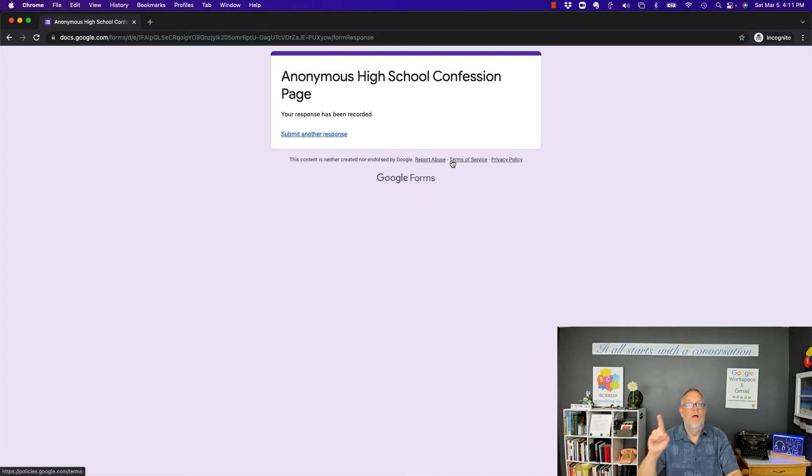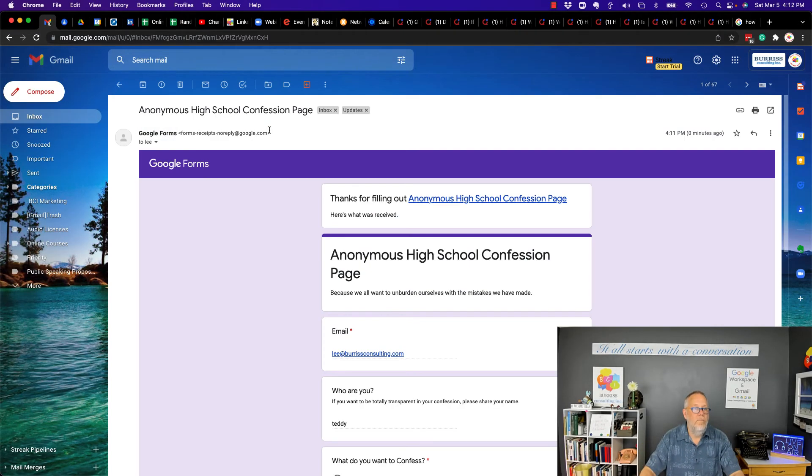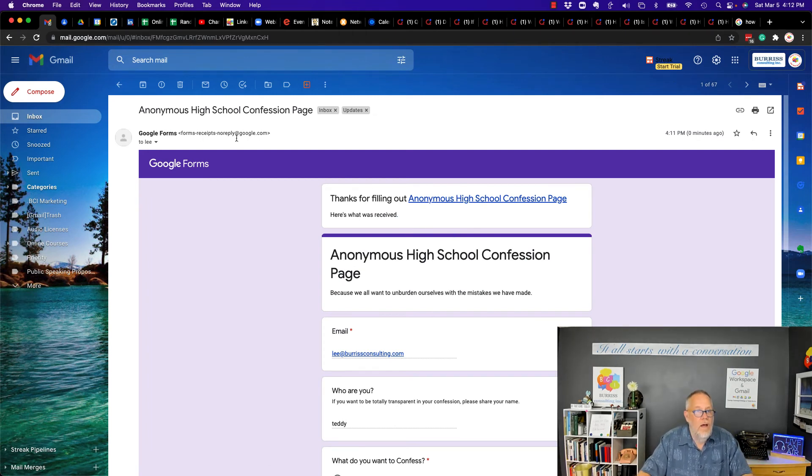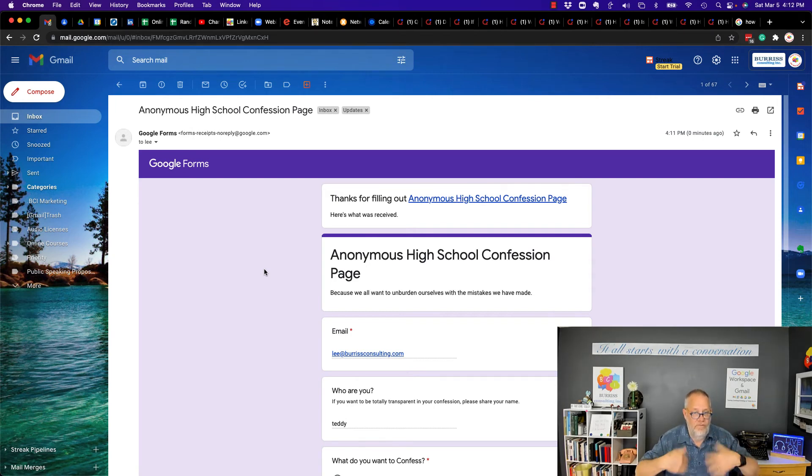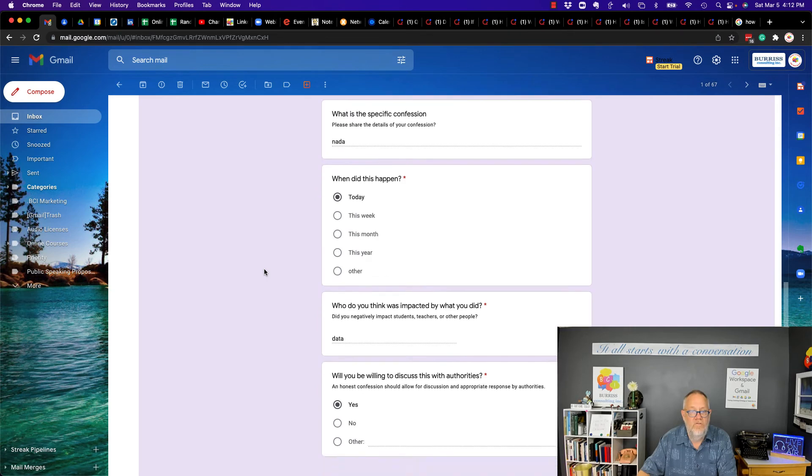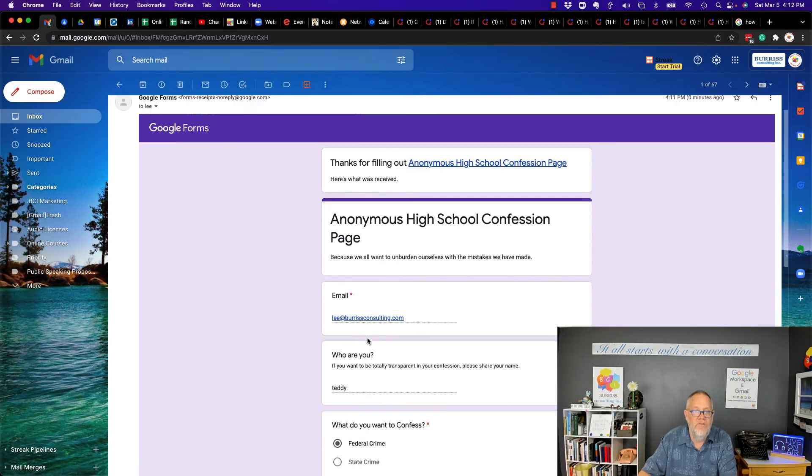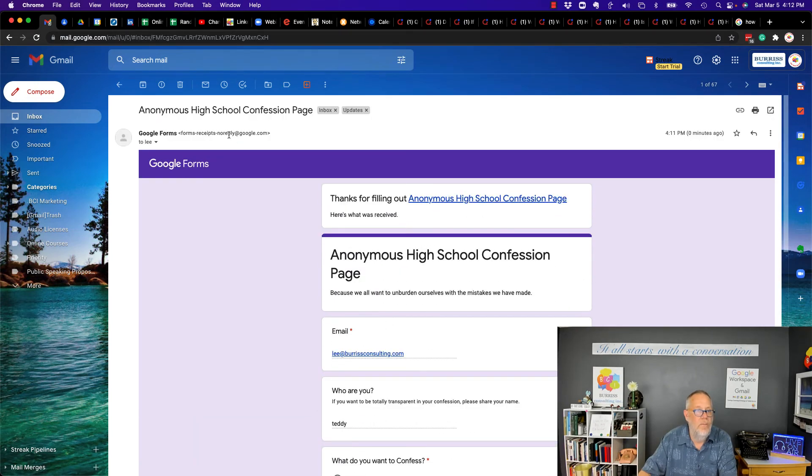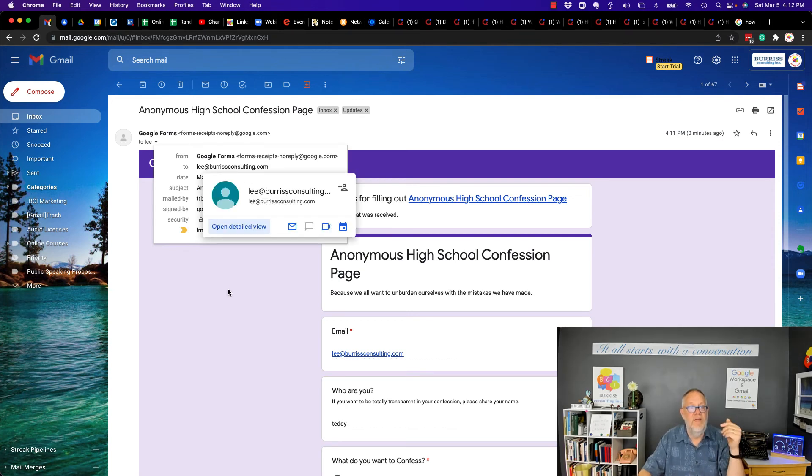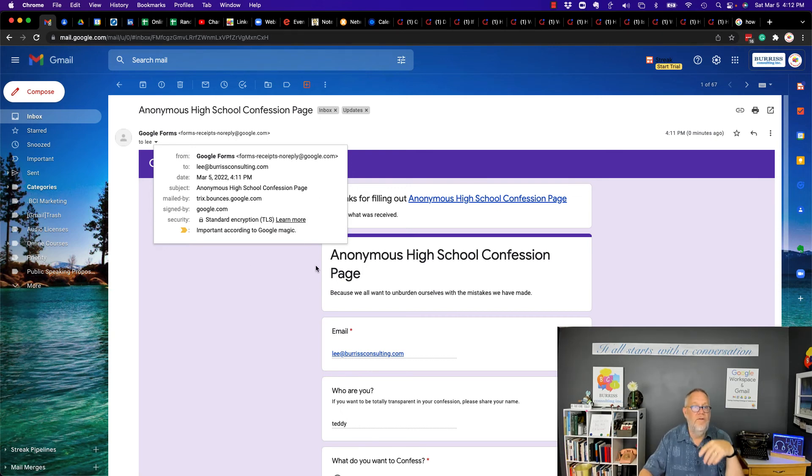Now, because I chose that form to send the person who fills it out a copy, let's go see what the copy looks like. Google forms. But look, even the message I got with the results, with the data I put in there, does it tell me who it came from? It came from Google Forms. Nowhere in here is the Google. I'm expecting to see the email address BurrisConsulting@gmail.com or BCI Testing. It's not there.